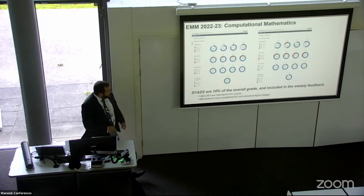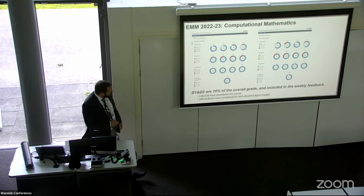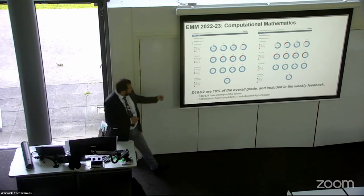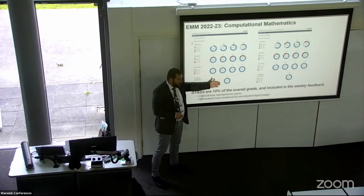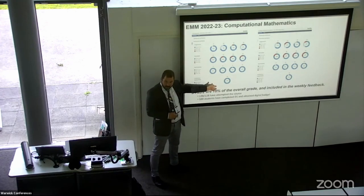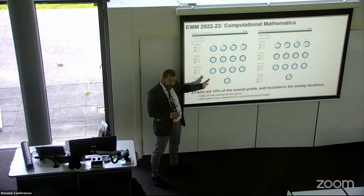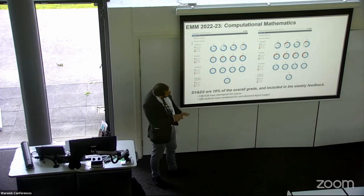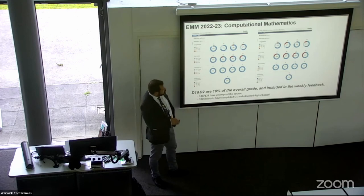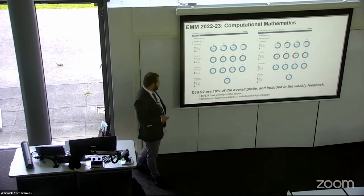I have some recent results — these are from this year for a cohort of 128 students. Most of them engaged properly: 123 engaged, and 100 obtained the digital badge. Results as a percentage are better than the previous year. There are slightly worse results with D2, but still better than the previous year.